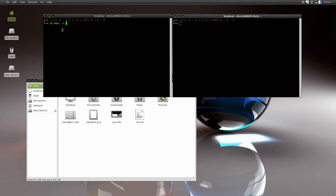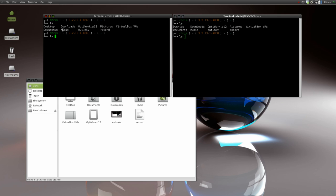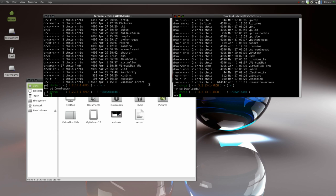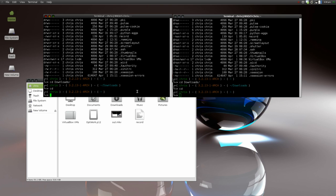Now this person should be able to type in the other screen and it automatically types as well. This gives both of you the ability to do the same commands on the same line. You can switch over to this one and say 'no, I want to go to the downloads directory,' and this guy can fight back and say 'no, I want to be back at home.' You get the idea — you can mess around with your friends this way. It's a cool little utility.